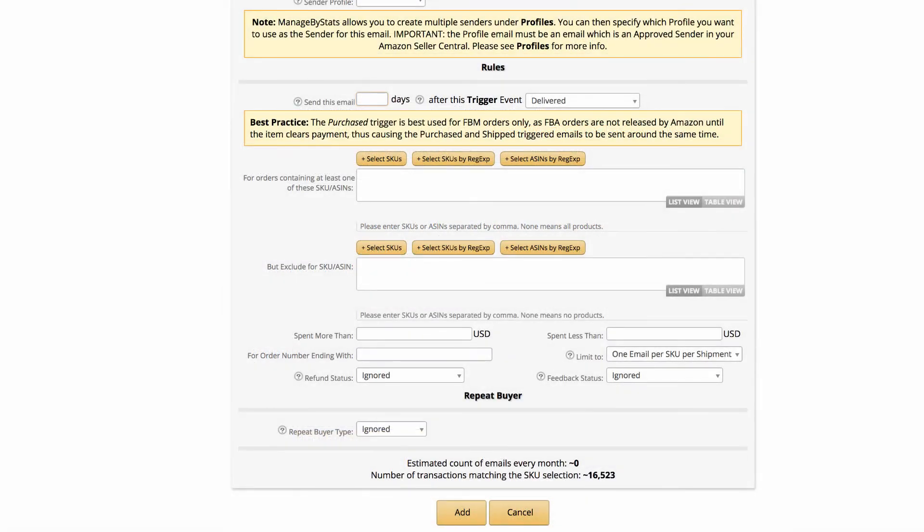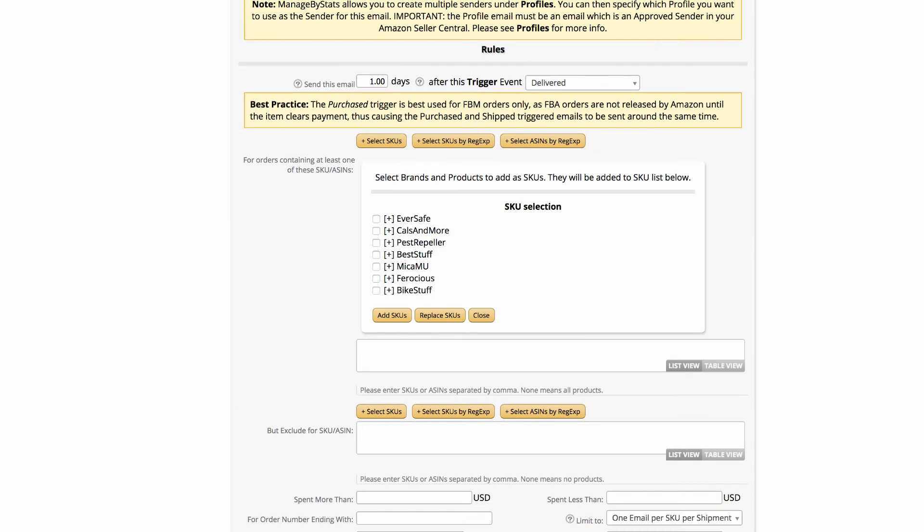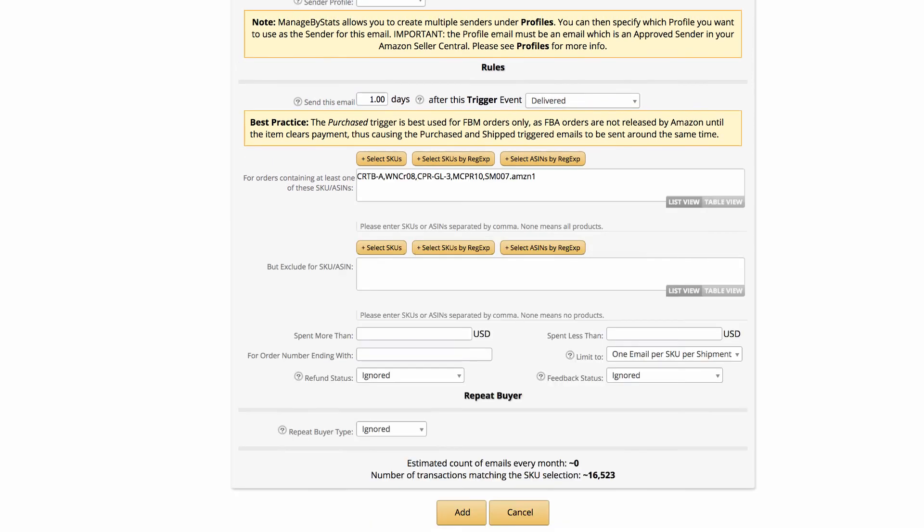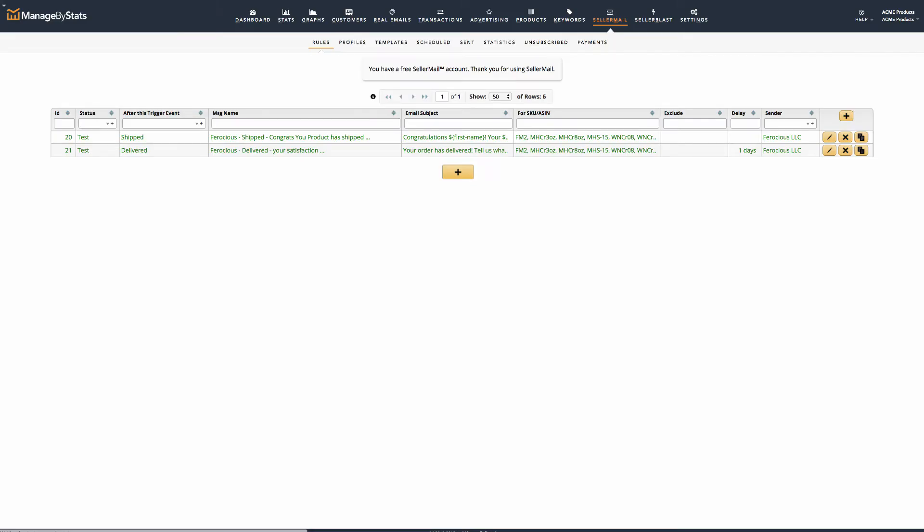Again, we'll assign the correct email sender. And now, we want the trigger rules to be one day after delivered, so we'll put a 1 in the days field. We'll need to assign the SKUs we want this email to trigger for. We'll skip over all these additional triggers, and click Add. This takes us back to our Rules tab, and we can now see both of the Test Mode messages here.